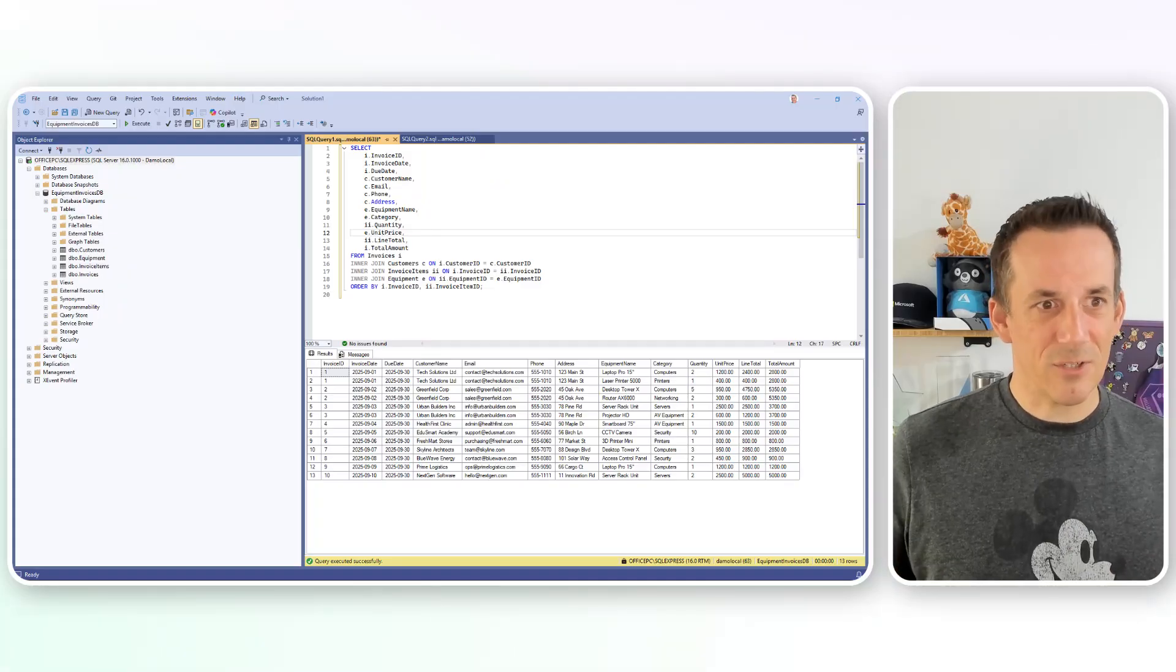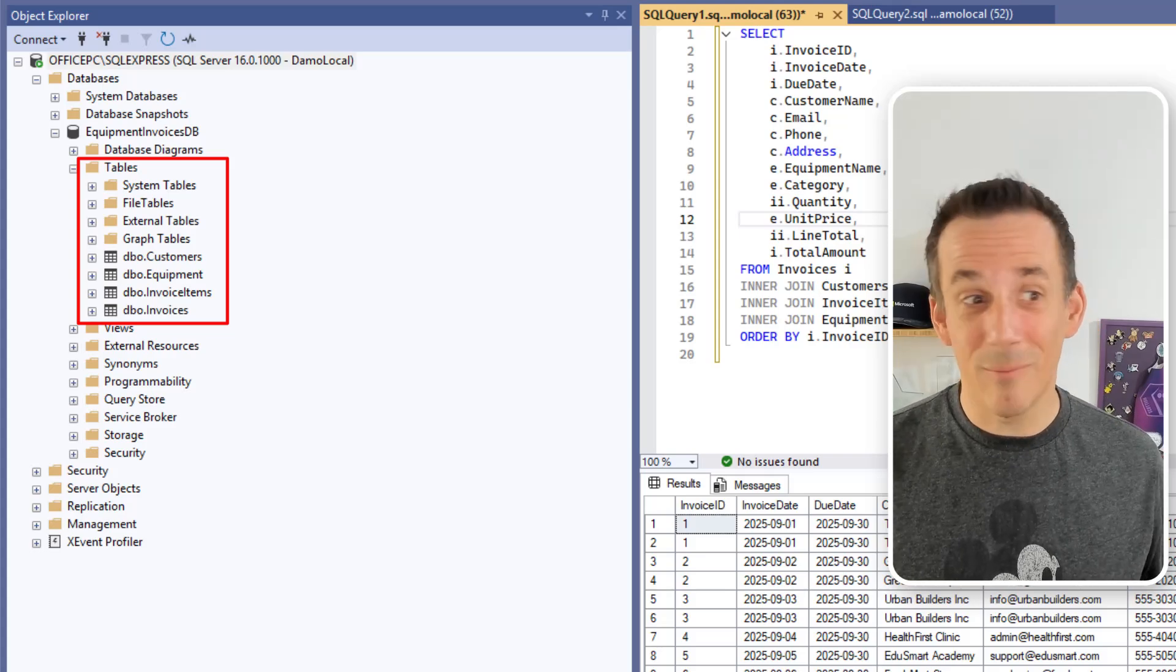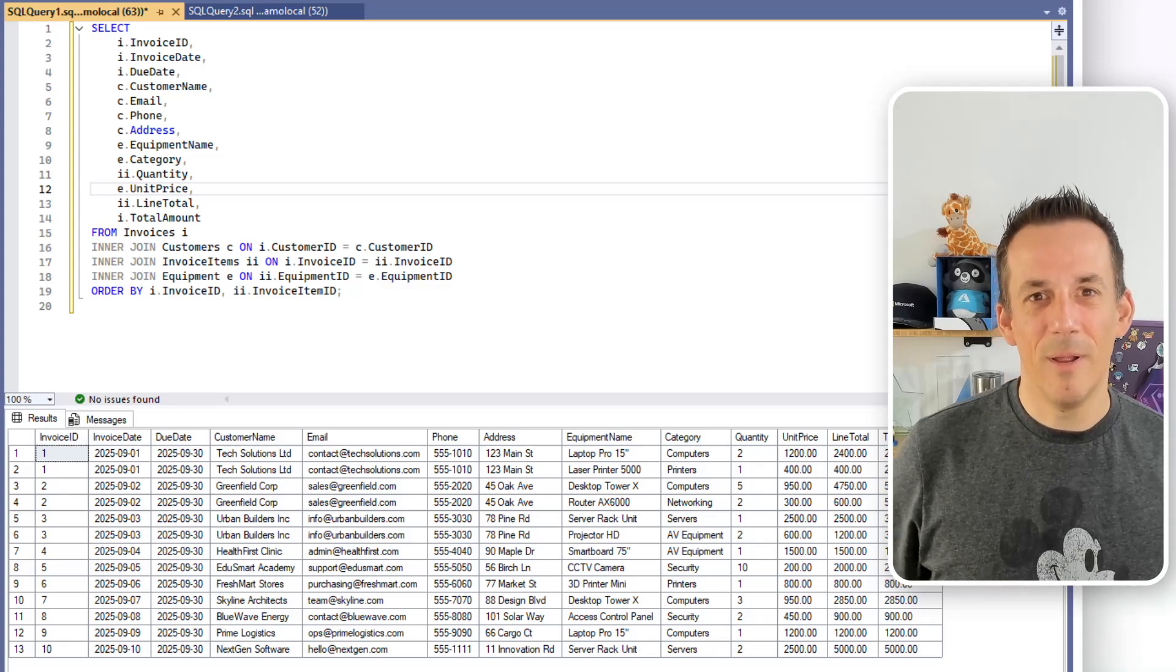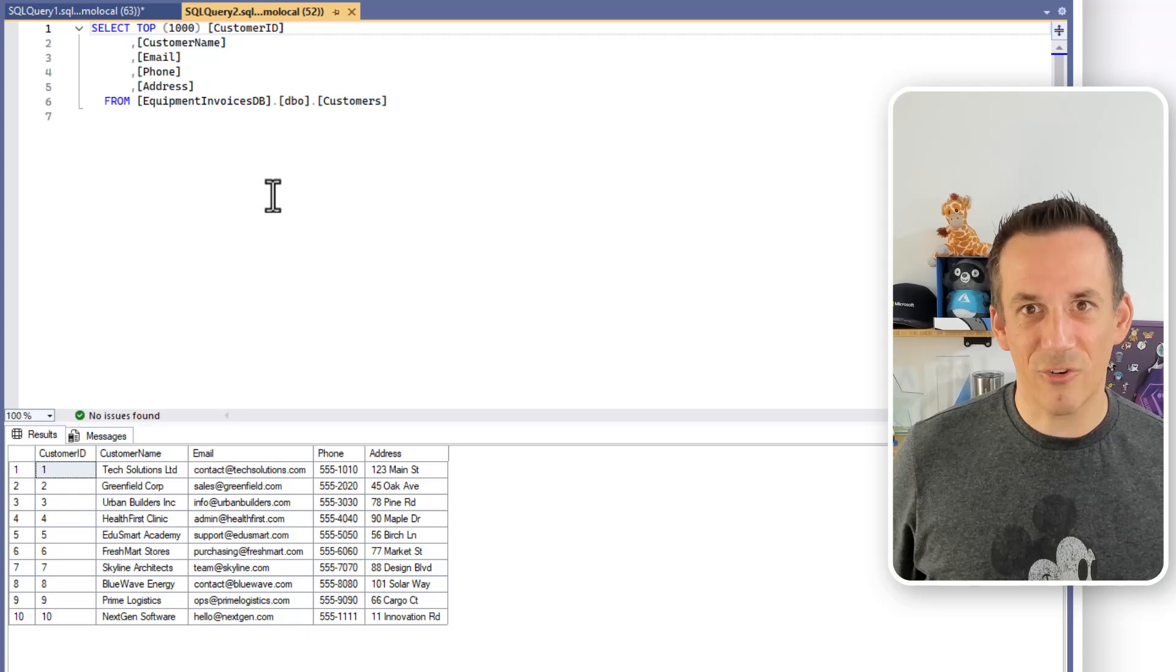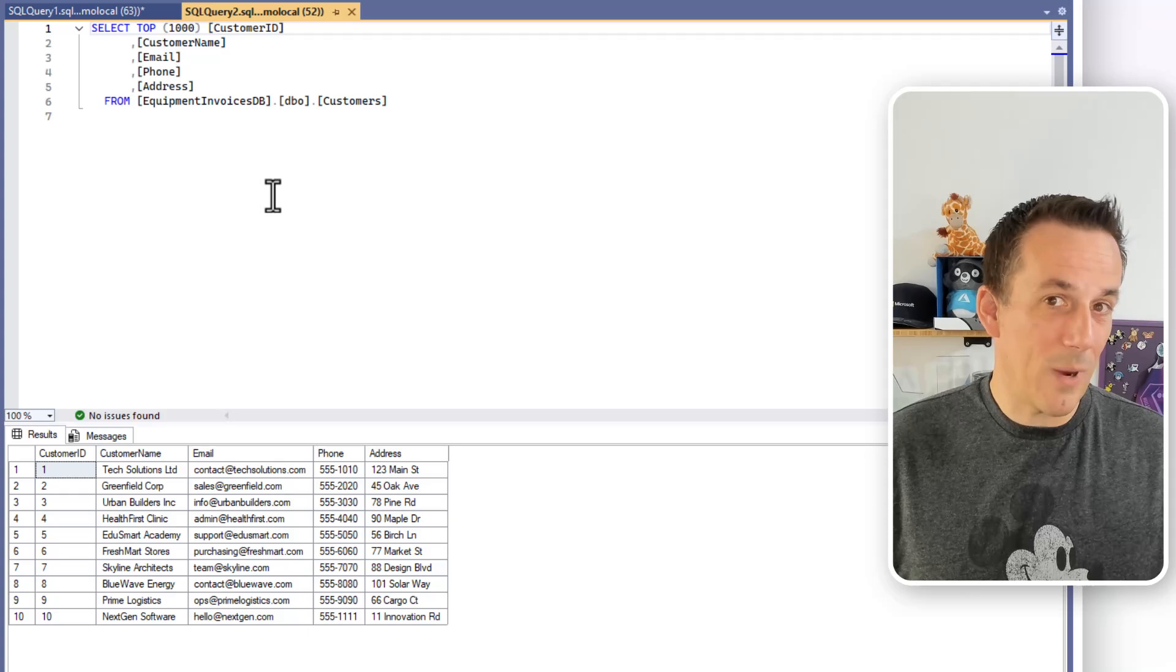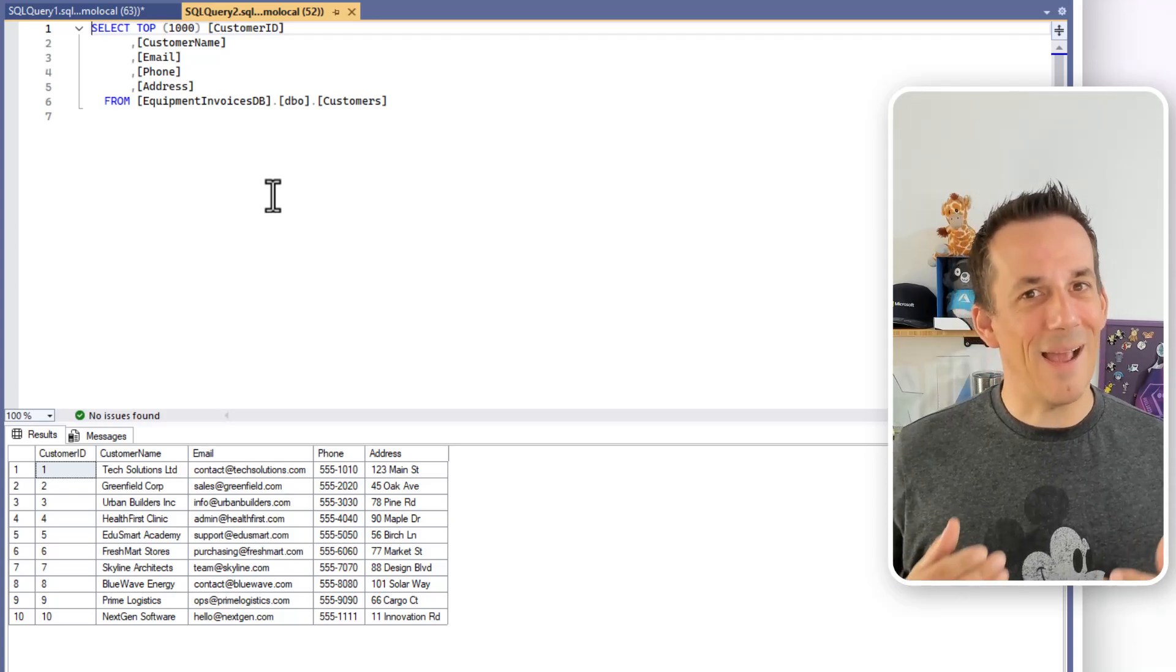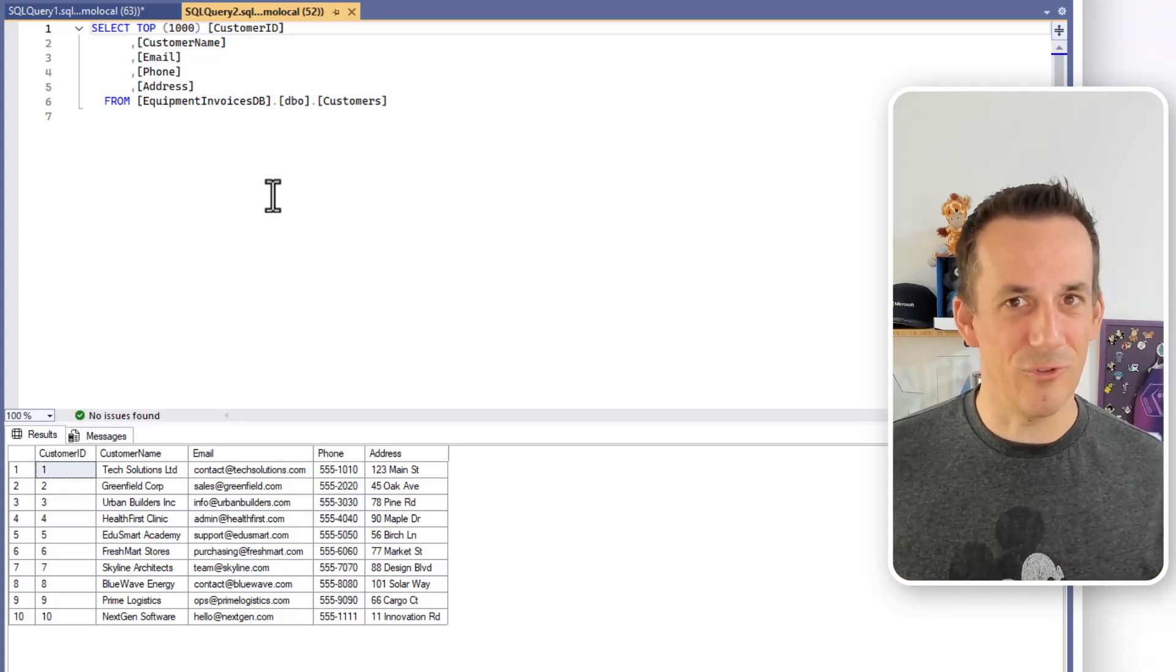So before I do that, just understand we have four tables on this particular SQL server. It relates to customers, equipment, invoice items, and invoices. And I have a query here that nicely presents that data from those various tables. We can see also that if I jump across into my customer table, I have 10 customers. In the first instance, I'm going to demonstrate how we can just query our tables using natural language in Copilot Studio. But then I'm going to add in the capability to create new customers. And we'll do this using tools.